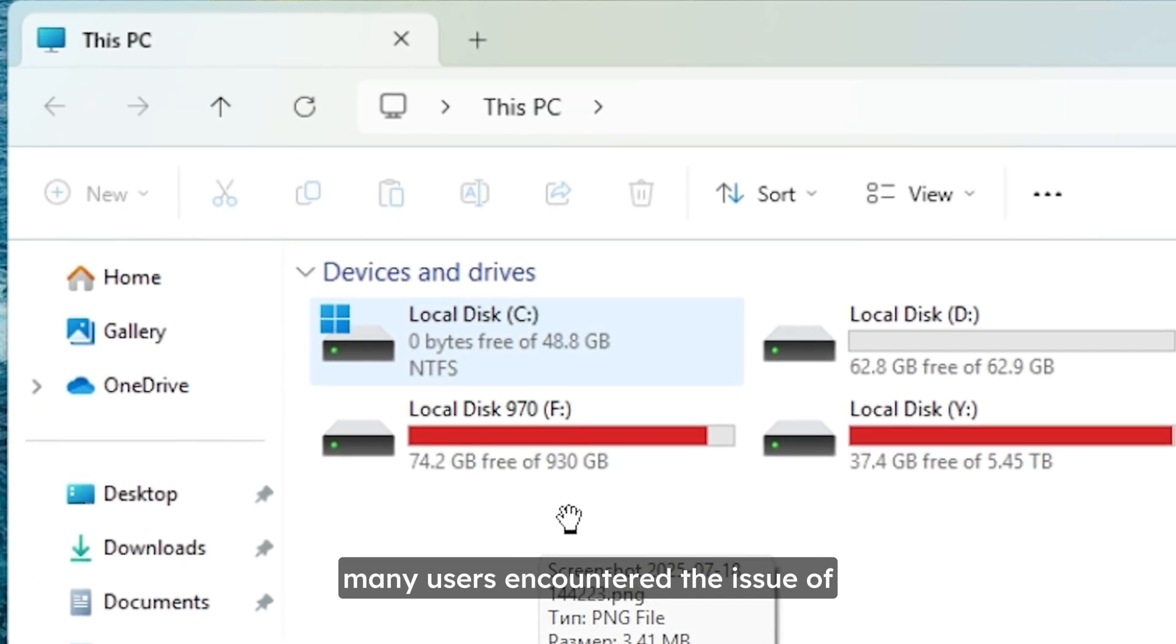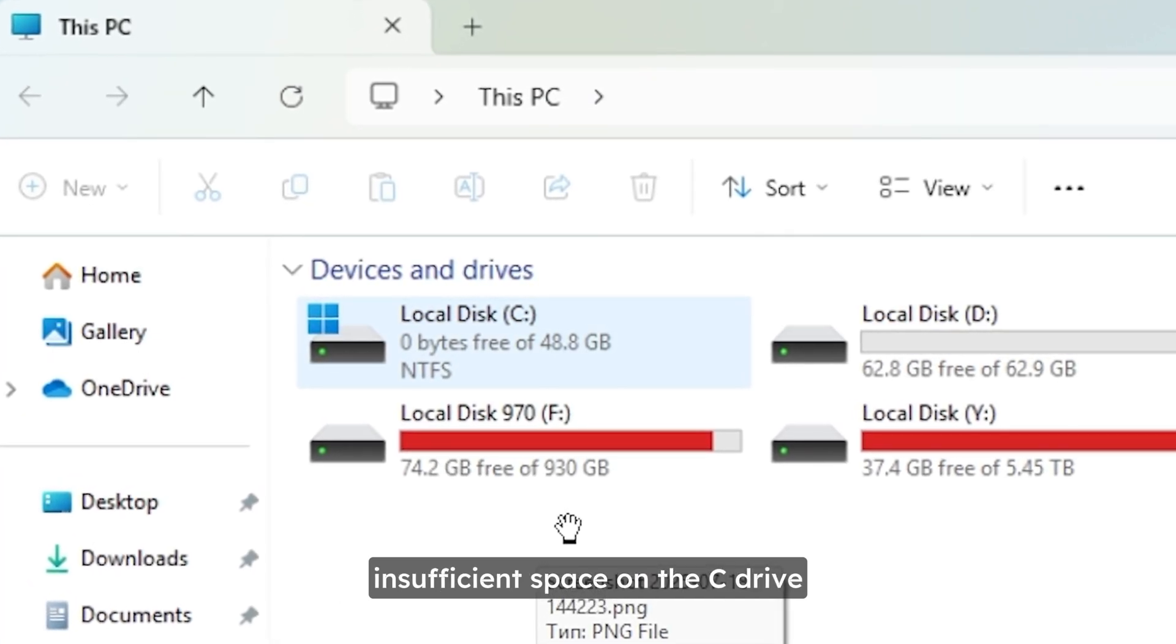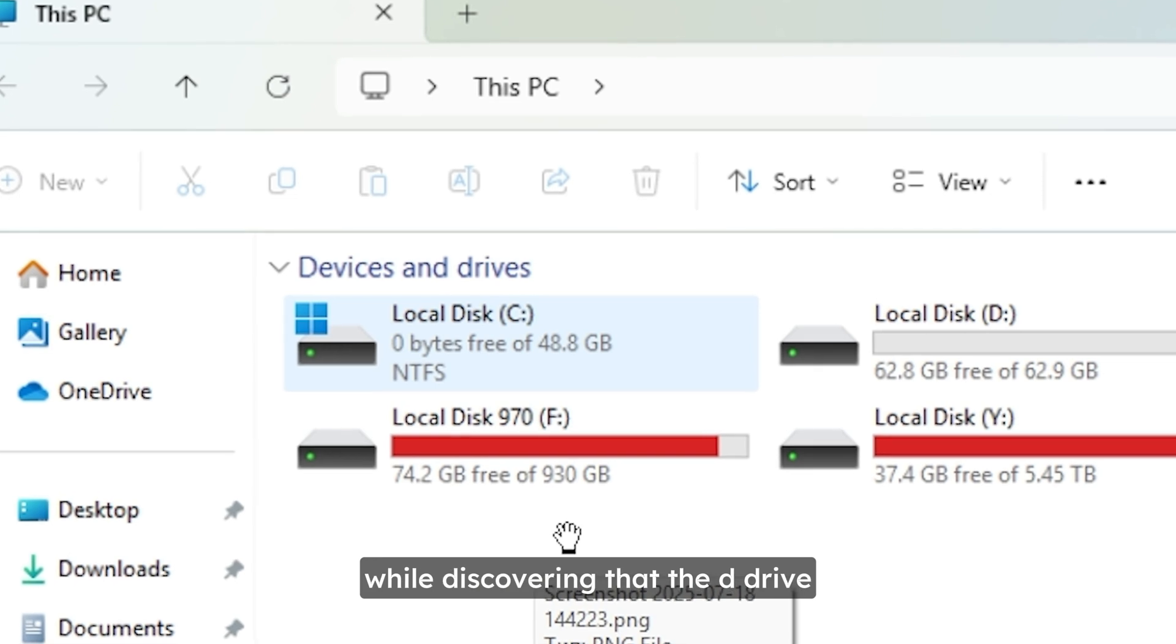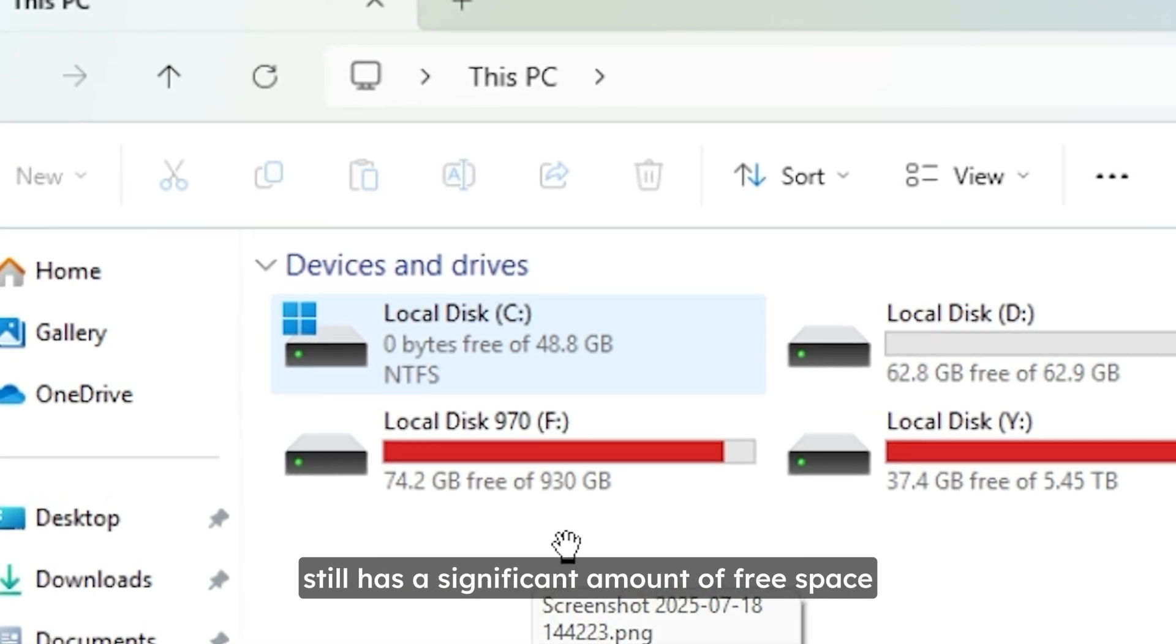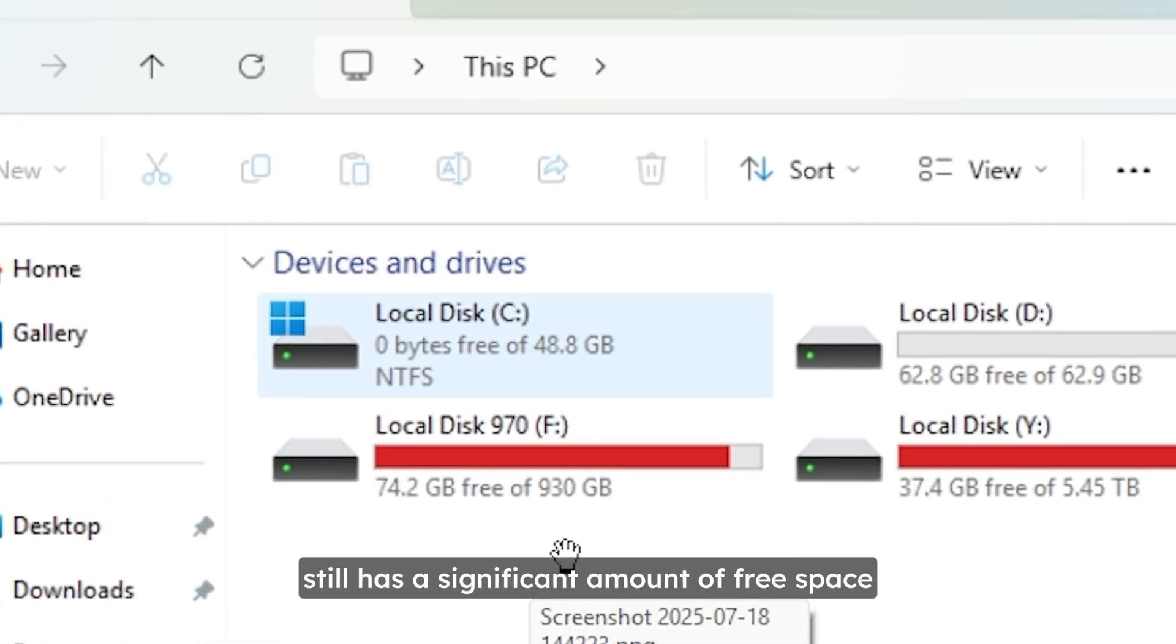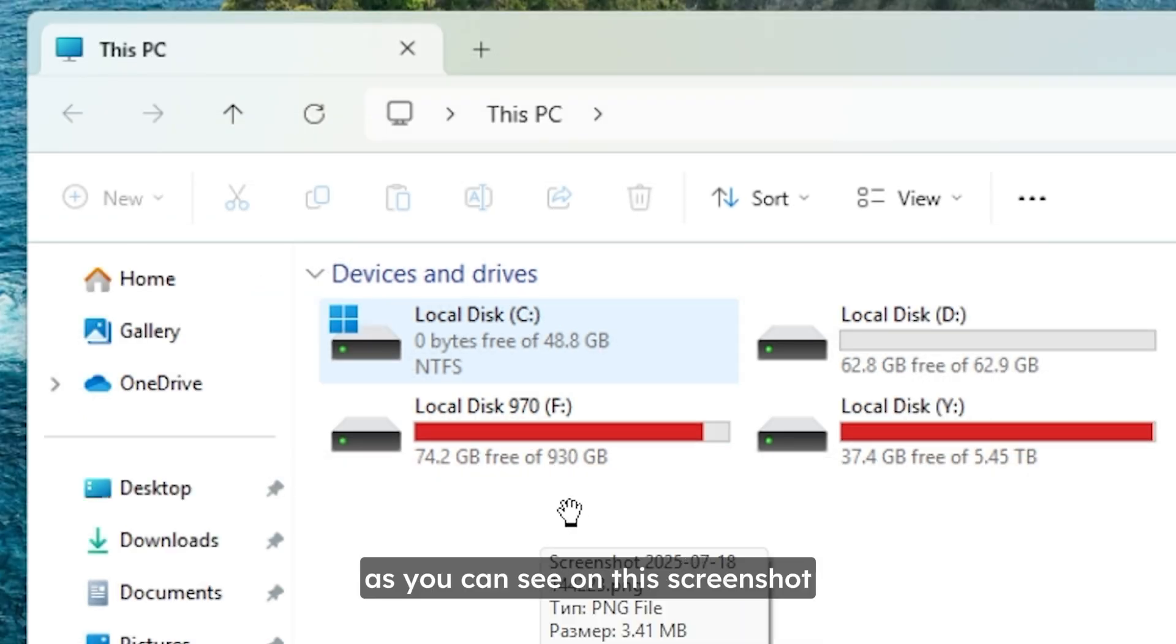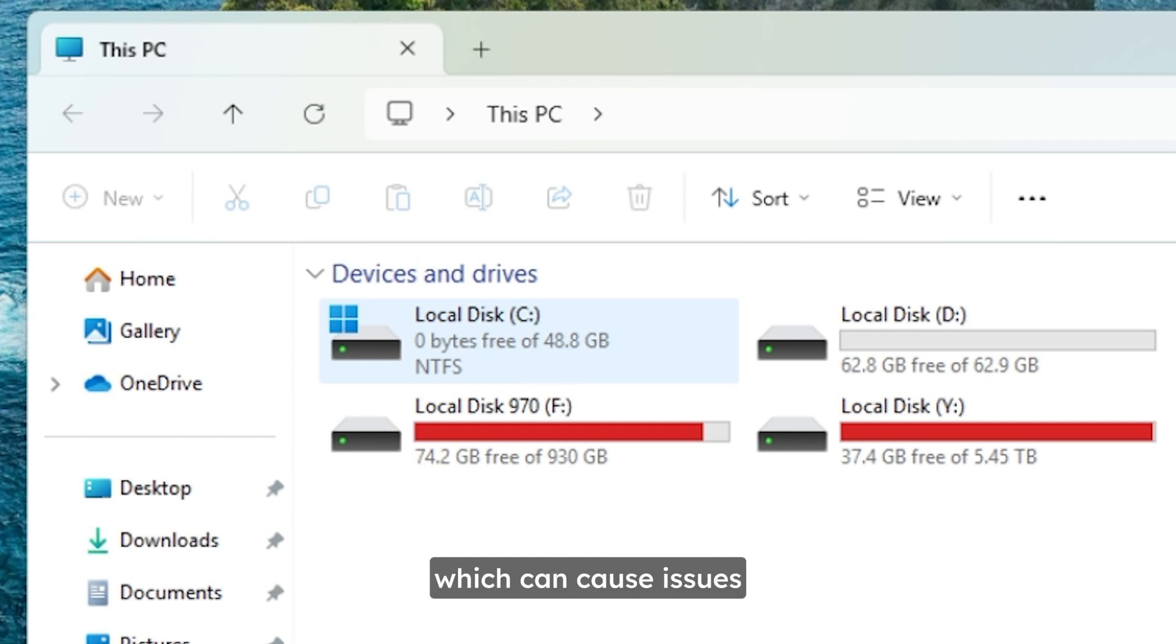Many users encounter the issue of insufficient space on the C drive while discovering that the D drive still has a significant amount of free space. In some cases, as you can see on this screenshot, it can be not enough free space on local disk C, which can cause issues when you are using Windows.